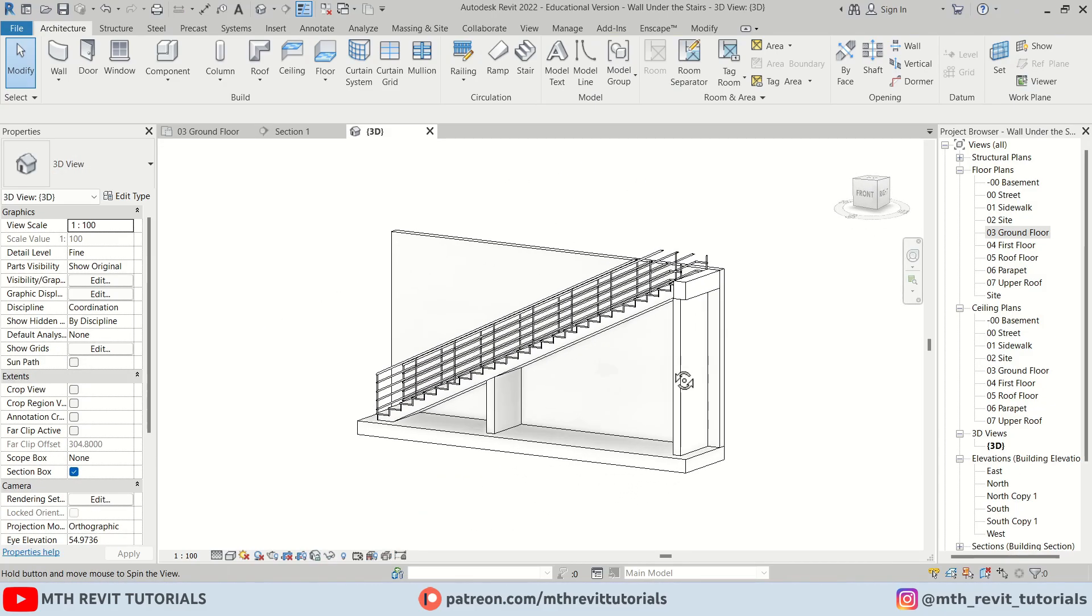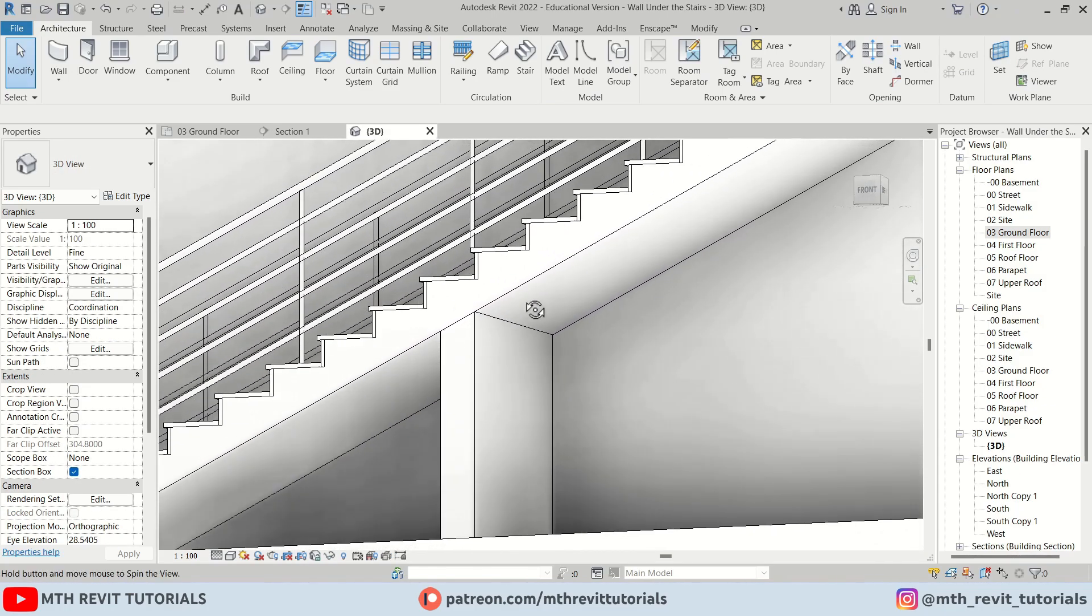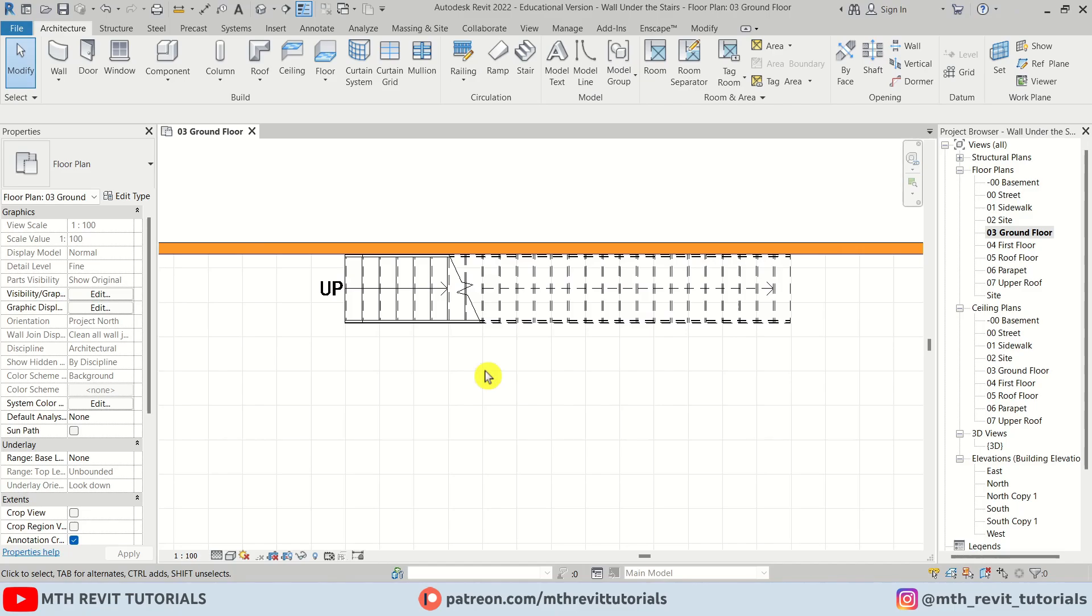So I've got these stairs created here. Let's add a couple of walls. And when I create a section view, you will see that the walls aren't properly attached.